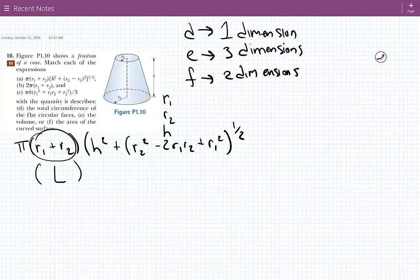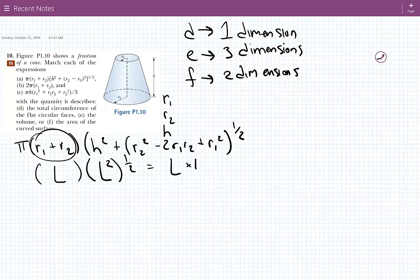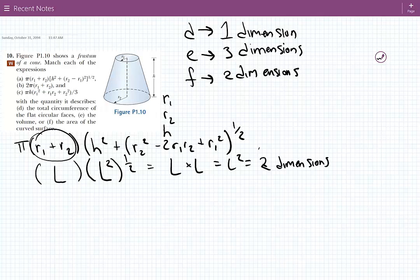So we can say L. This quantity is comprised of H squared, plus R2 squared, plus R1 squared — so this quantity here is L squared. And then it's raised to the half power. So we have L squared raised to the half power, two dimensions raised to the half power, which brings it down to one dimension. So we have L times L essentially, which equals L squared, equals two dimensions. So A is associated with a two-dimensional quantity, meaning A is associated with F.